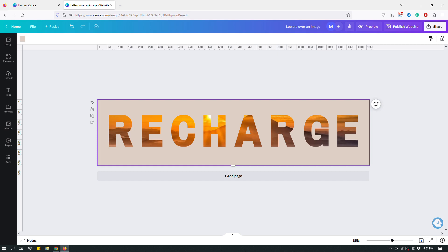Effects like that are pretty awesome — I love them. But it's kind of hard to make them with Canva, or so I used to think. When I started playing around with how frames work on Canva and how you can play around with images within frames, I figured out how to do this where the letters look like lenses showing you what's behind them.